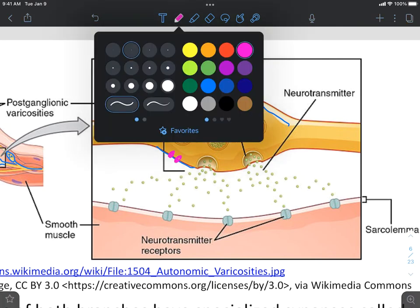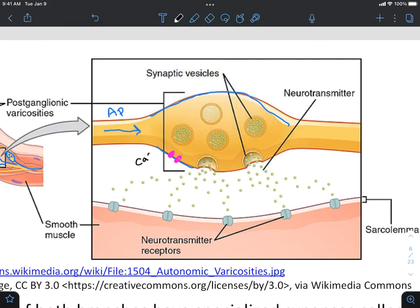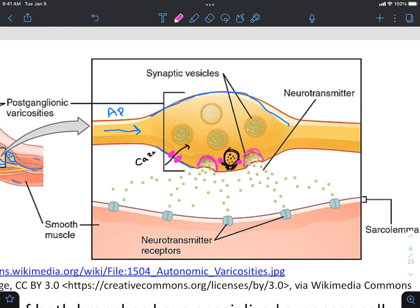Calcium will enter into the cell and bind to the docking proteins present. Those docking proteins hold the synaptic vesicles close to the membrane without allowing them to touch. Once calcium binds to those docking proteins, the docking protein releases the vesicles, and we end up with the fusion of these vesicles with the membrane, releasing the neurotransmitter into the synaptic cleft.